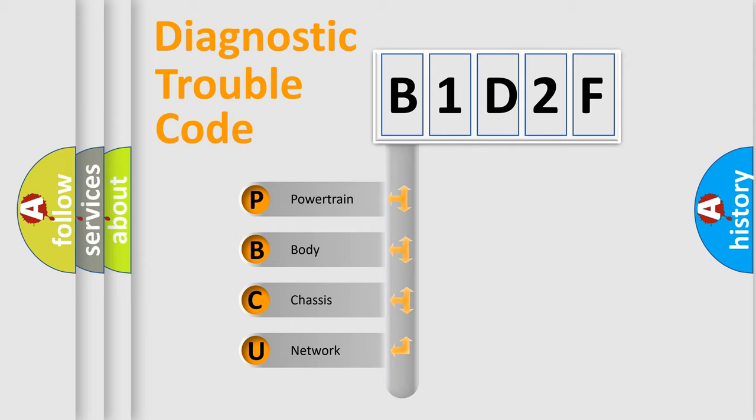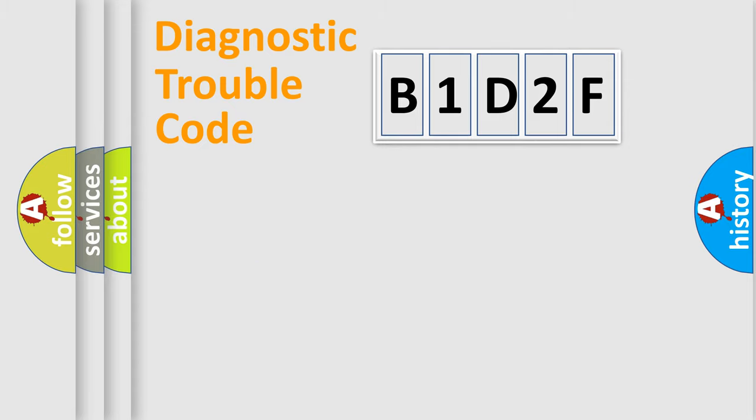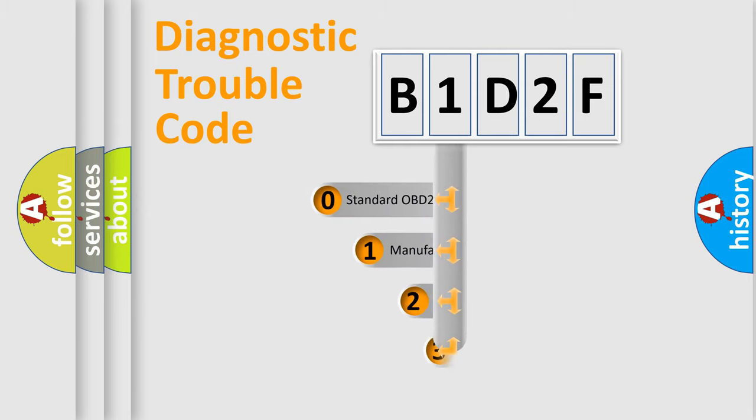We divide the electric system of automobile into four basic units: Powertrain, body, chassis, and network. This distribution is defined in the first character code.